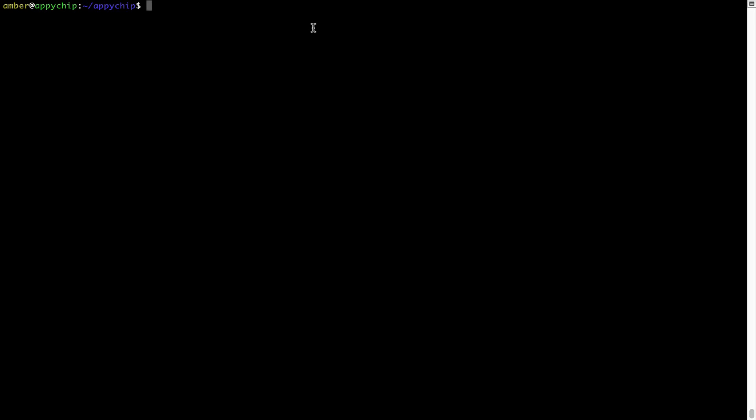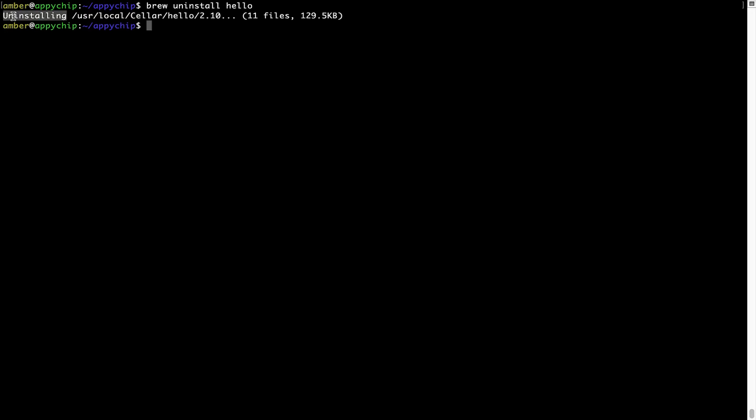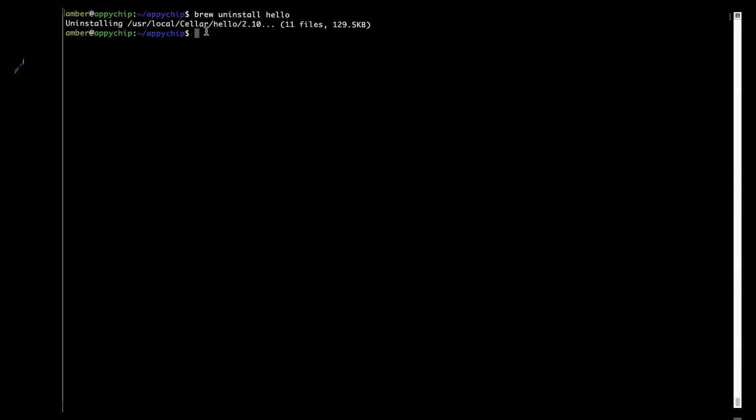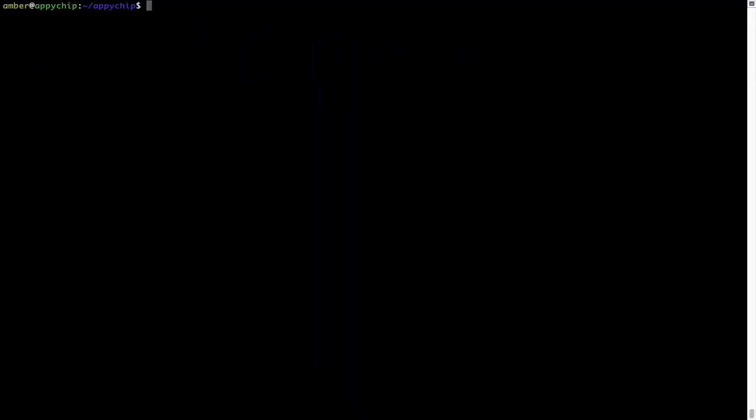And if you want to uninstall any app installed using brew, simply run: brew uninstall [name of the program]. In this case, I will try to uninstall the program Hello, which is already installed on my system. As you can see, within a few seconds, it says the program is successfully uninstalled.